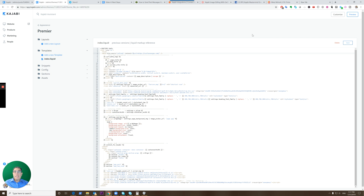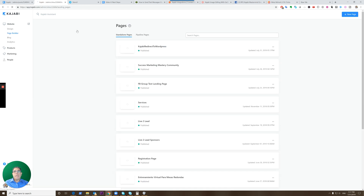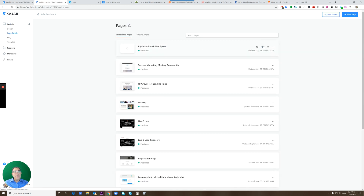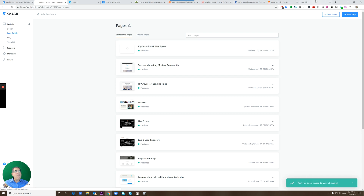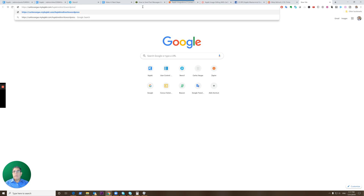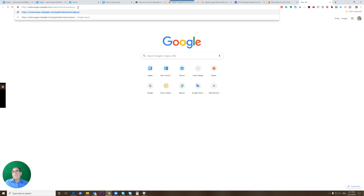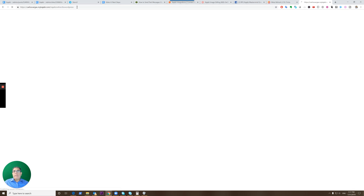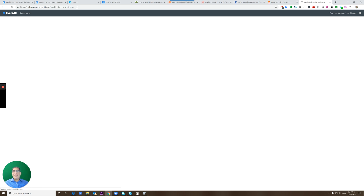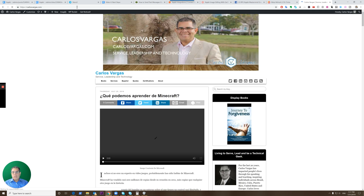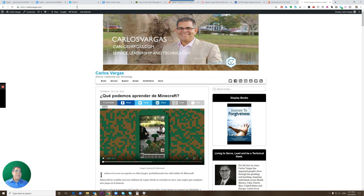Once you've added the code, click Save. Then all you have to do is test your page. Here's my 'Kajabi redirect to WordPress' page. Click the copy link icon — the third icon — and open it in a new tab. You can see the Kajabi landing page URL, and when you click it, it will send you directly to the WordPress site.